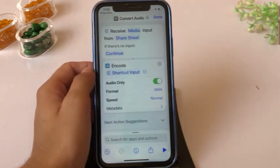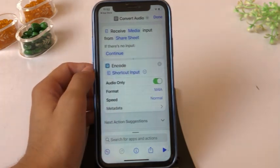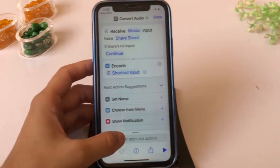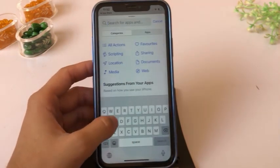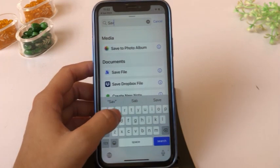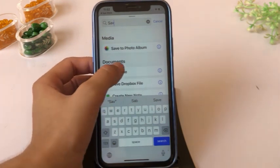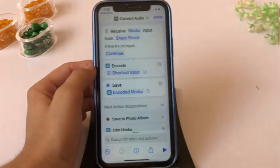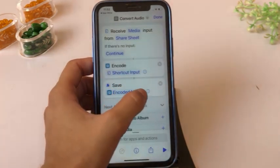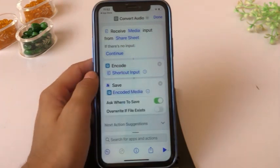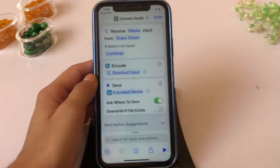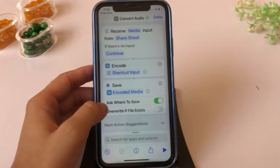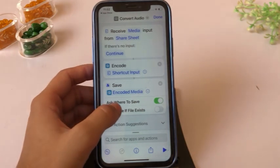Again click on the search bar and write "Save", then click on Save File. Click on Encode Media and turn on "Ask Where to Save".